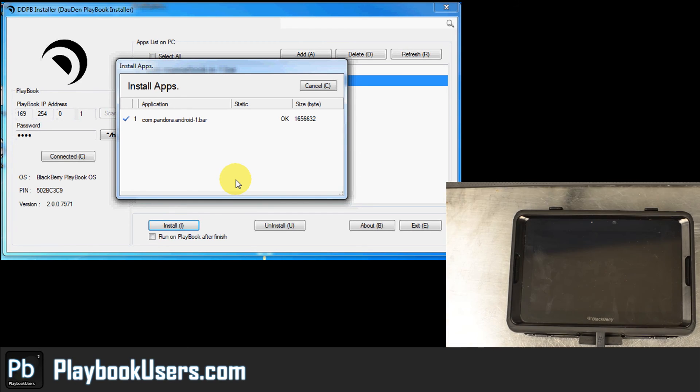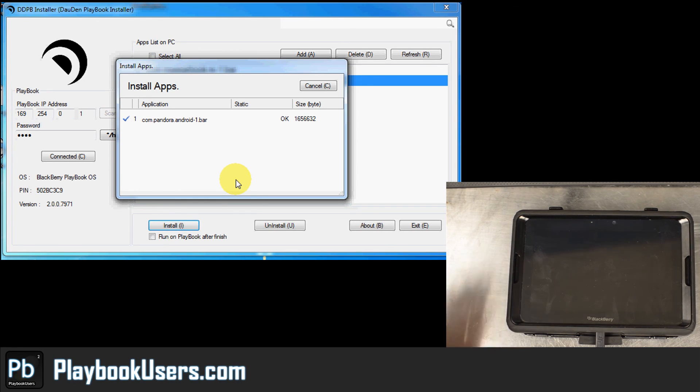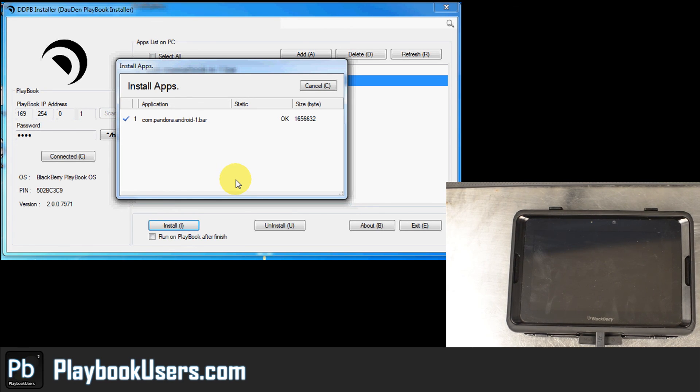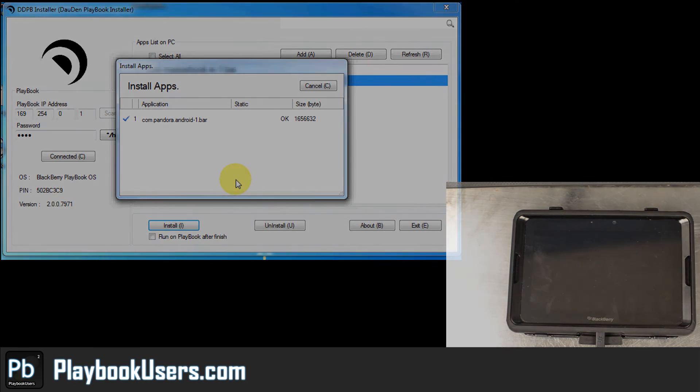So for more information about PlayBook, please visit PlayBookUsers.com, sign up, start talking about it. I'll try to respond to anything that gets posted up there.